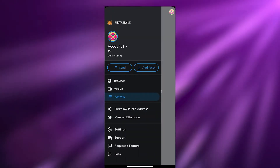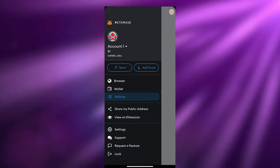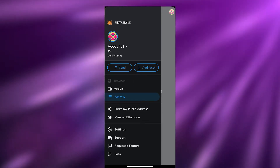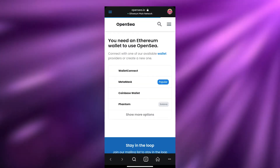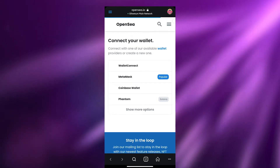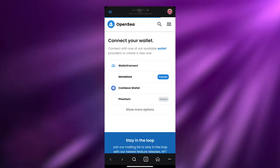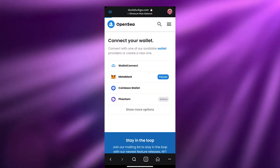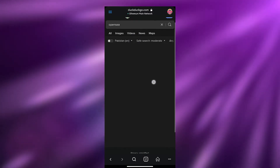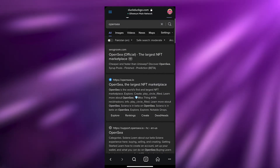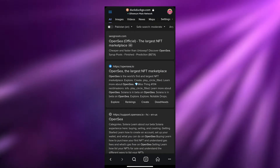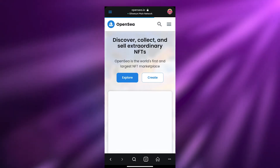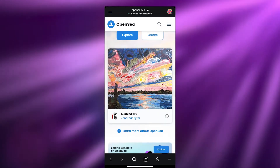Now let's go ahead and click on the browser option in MetaMask. It's going to open up the browser. I've already opened OpenSea, but what you're going to do is simply search for OpenSea. You'll get a bunch of different options — just choose the official OpenSea website and this is how it's going to look.